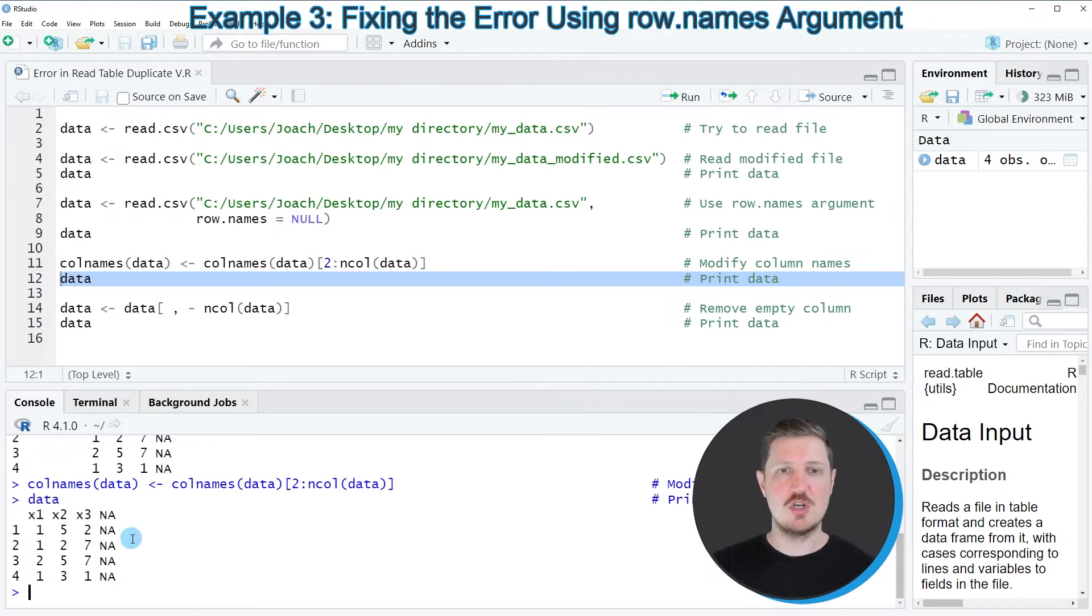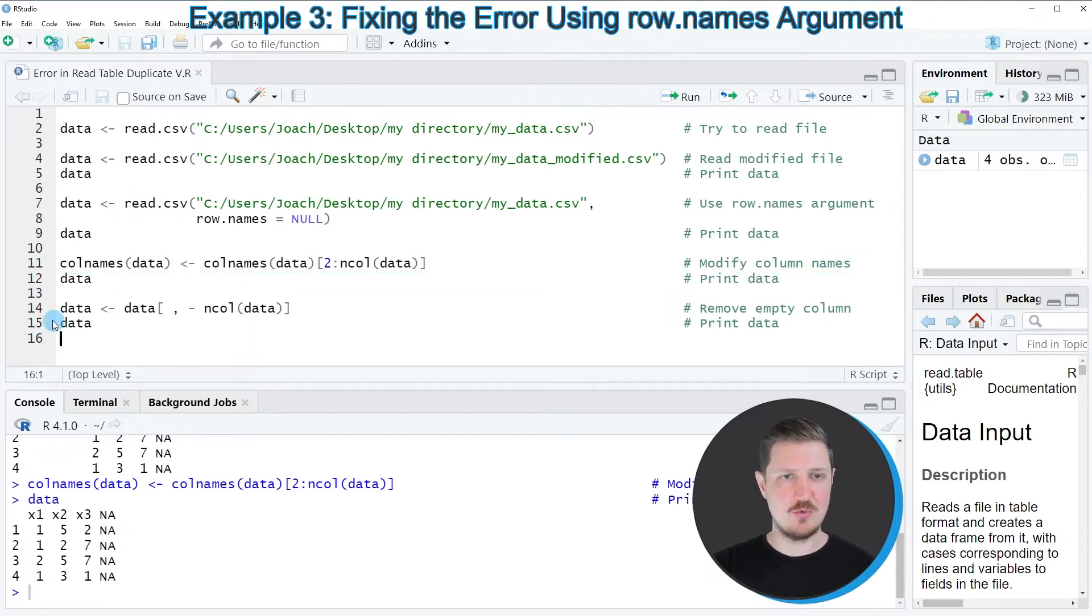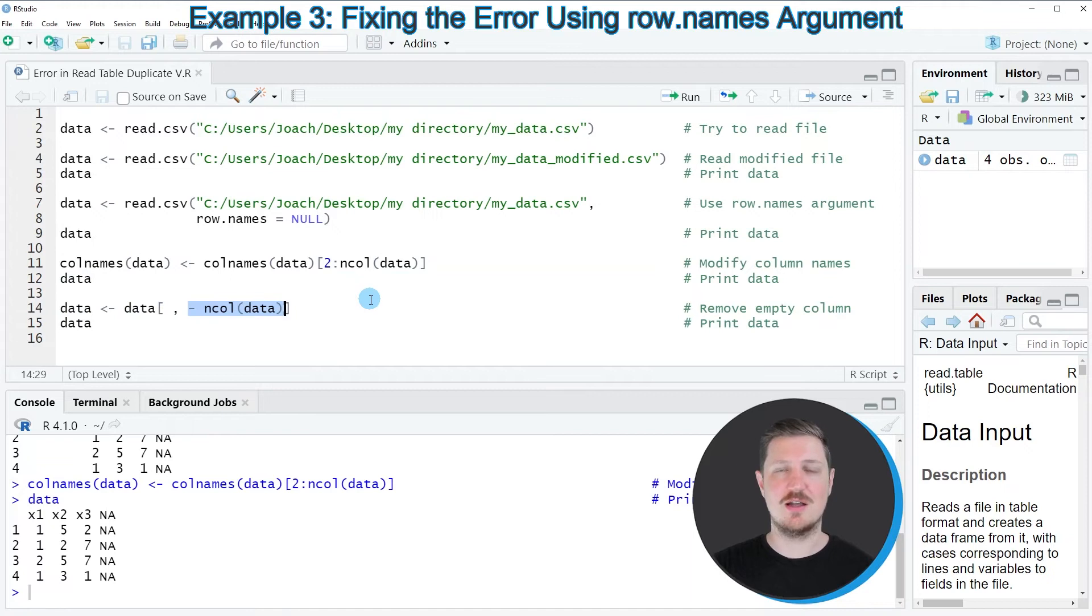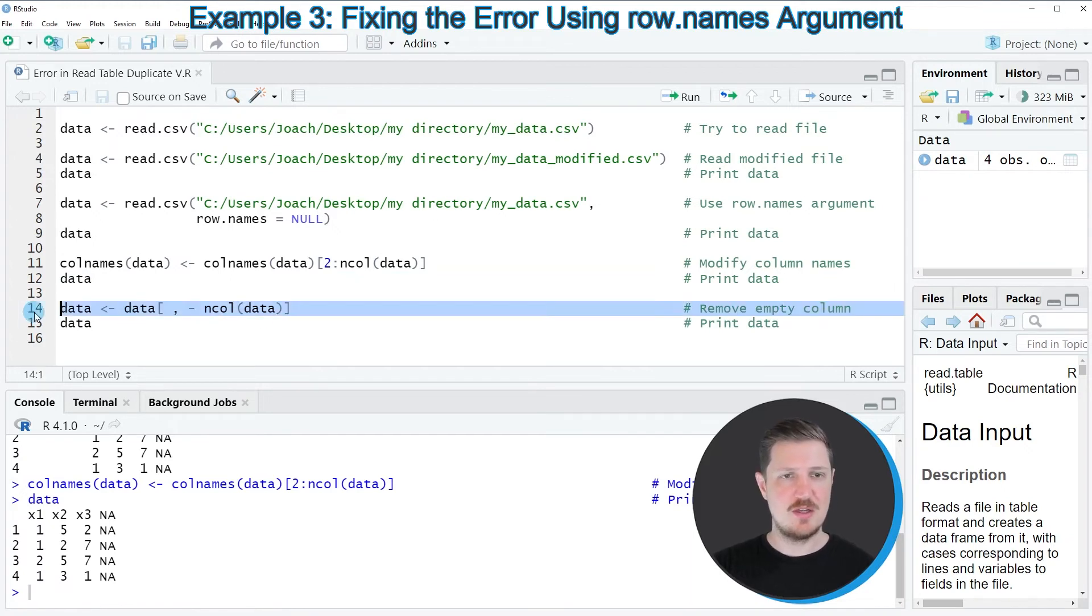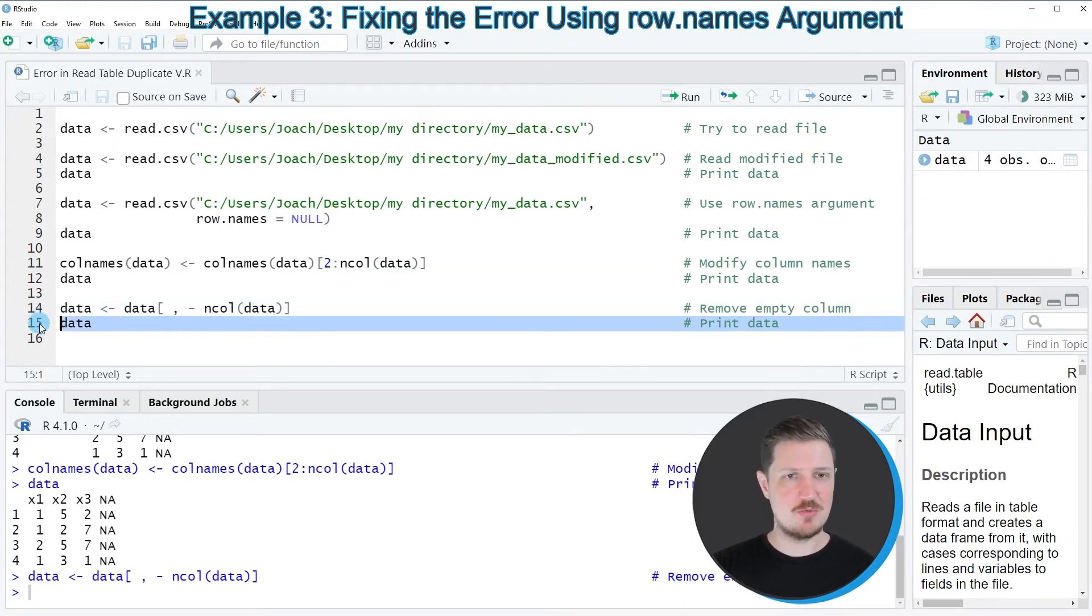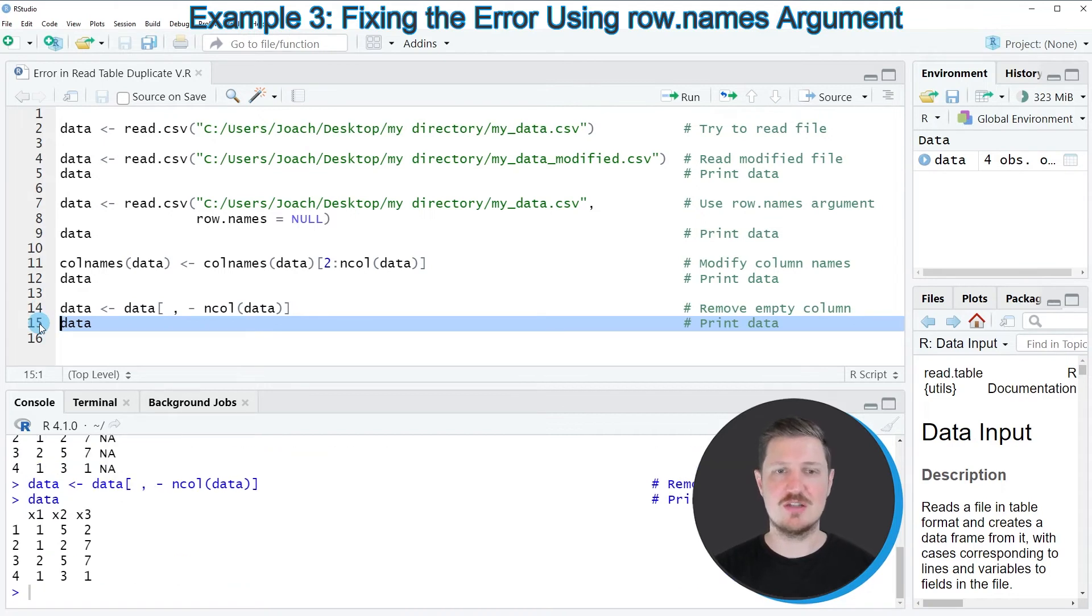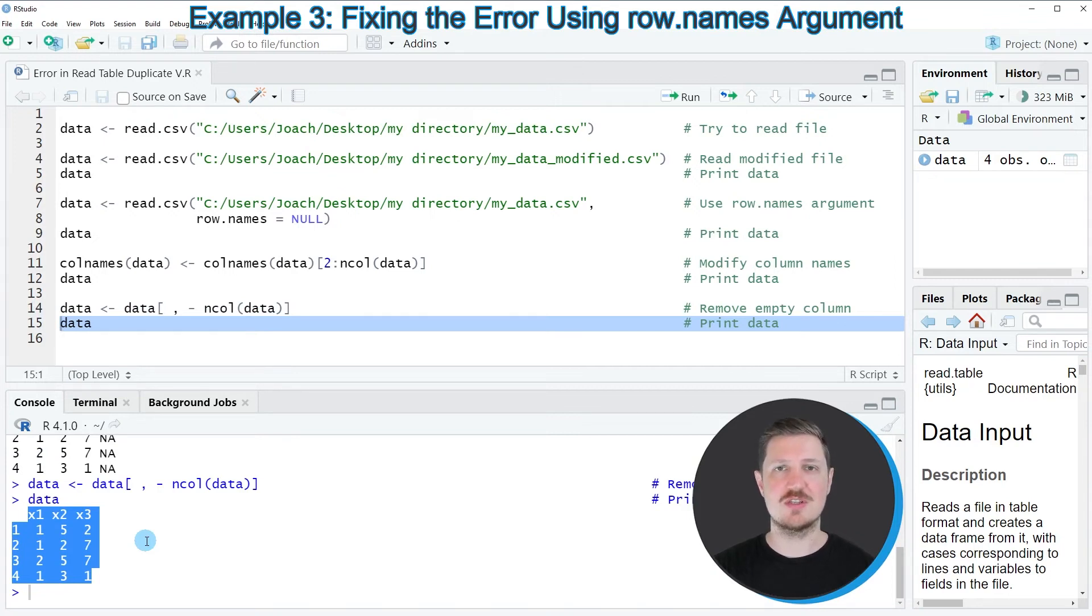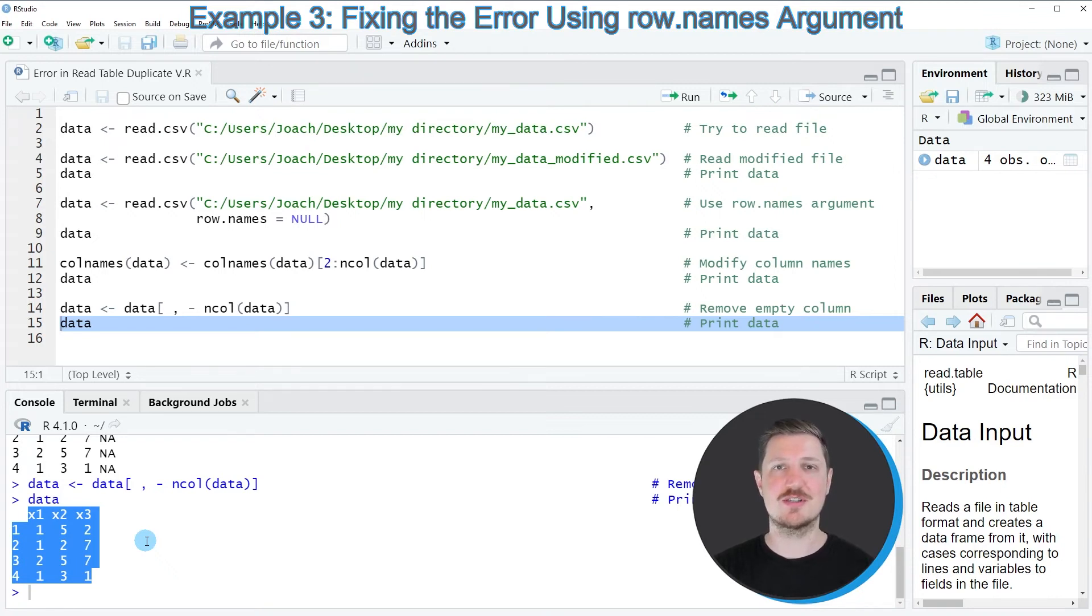Usually we would like to remove this column, and we can do that as you can see in line 14 of the code. In this line of code, I'm simply removing the last column from our data set. After running line 14, our data is updated once again. Now our data set is fully prepared and it contains the values as we would have expected when we imported our data set.